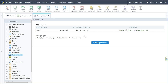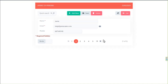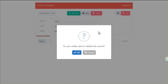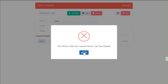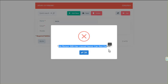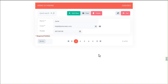ScriptCase scans the database when generating applications and applies detected relationships automatically. With our custom dependency in place, if I try to delete myself it shows: 'This person still has loaned items — cannot delete.' This prevents deleting a user who has records in the loaned table, which is very important in this kind of scenario.